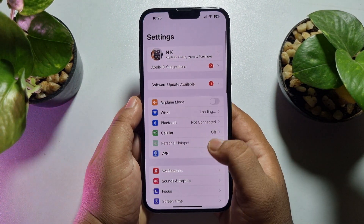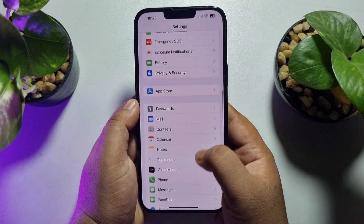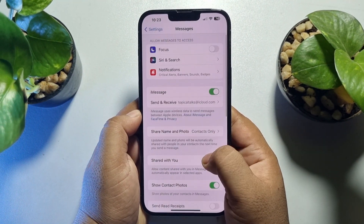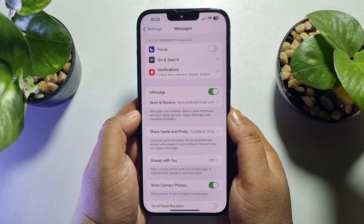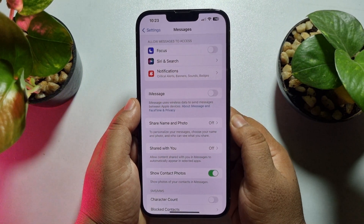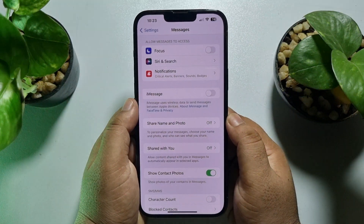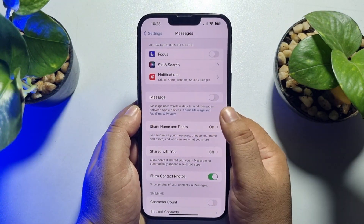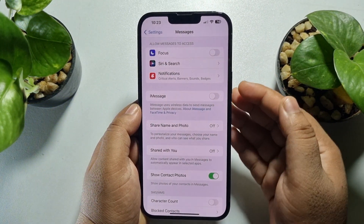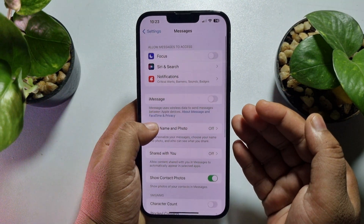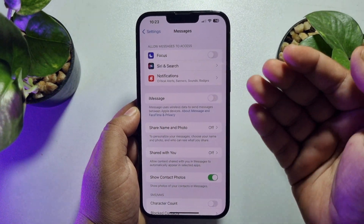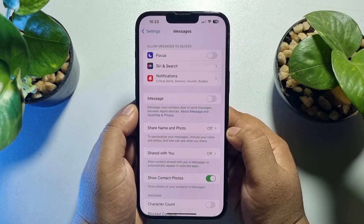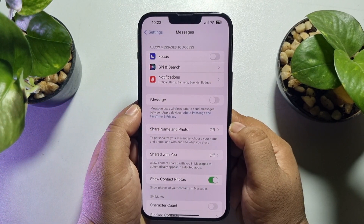First of all, go to your iPhone Settings and scroll down until you see Messages, then tap on Messages. Under Messages, you will find the iMessage option. You have to disable iMessage because this feature is only available for iPhone users — you can send iMessage from an iPhone to another iPhone, but you can't send iMessage from your iPhone to an Android phone.